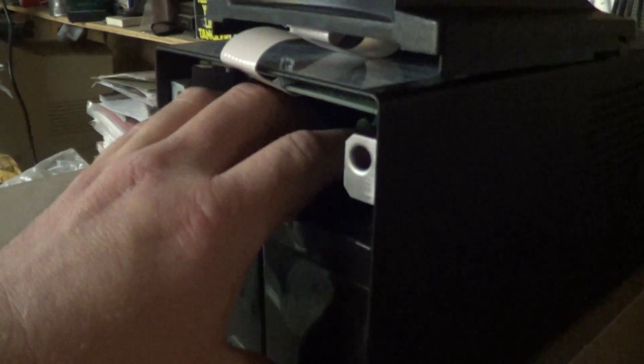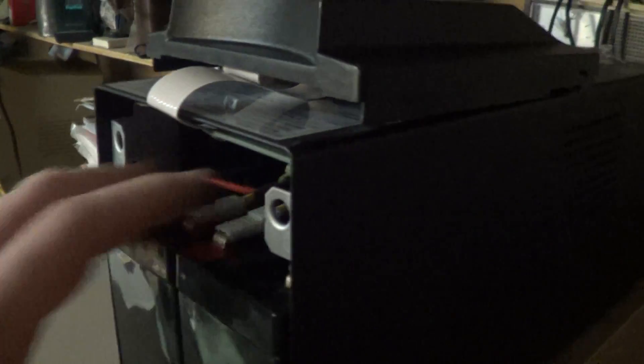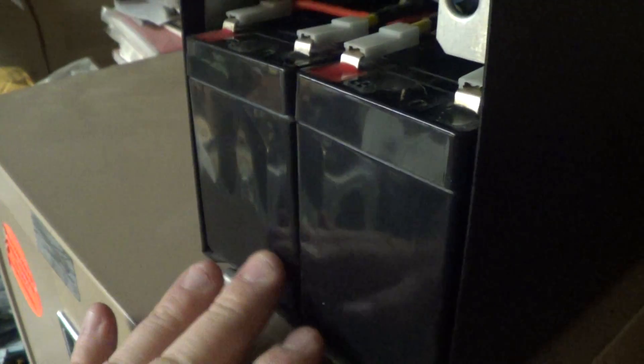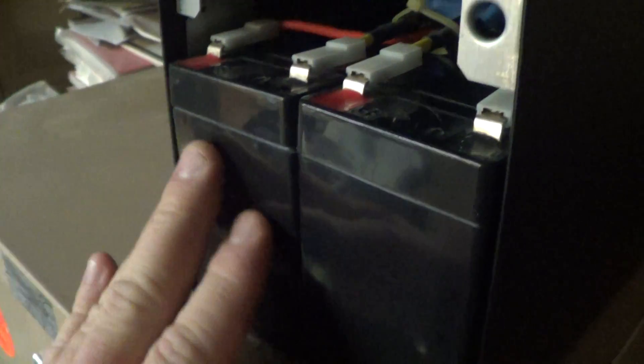Go ahead and shut that off and then hold down the button up here so this thing will be quiet. And I noticed right away that these batteries were swollen.